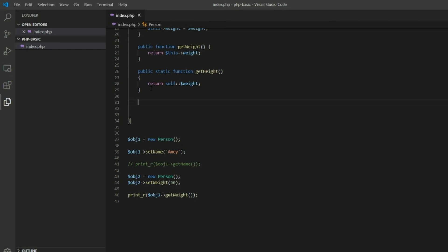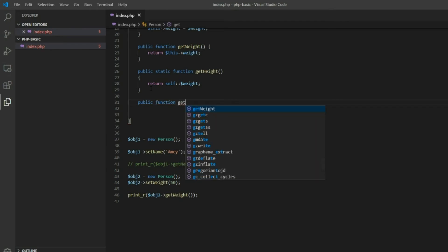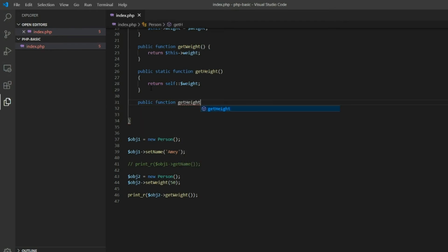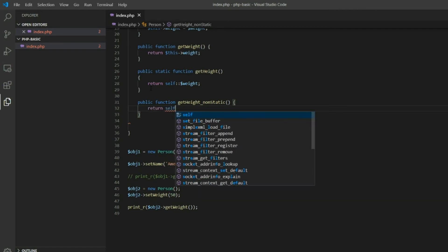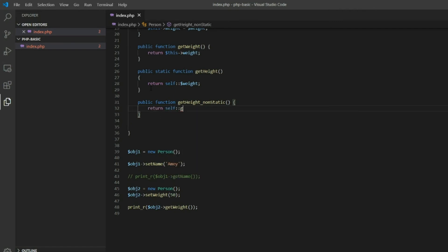We will create another function as static. To access a static function we will also create a non-static function. This non-static function will return self::getHeight. This demonstrates calling a non-static function that internally references the static member.